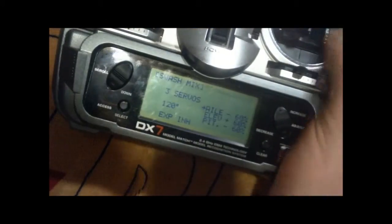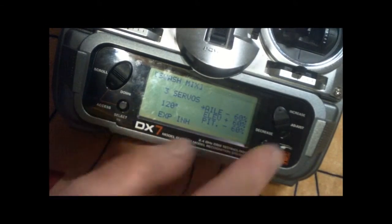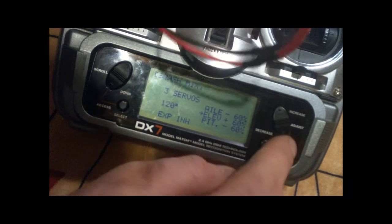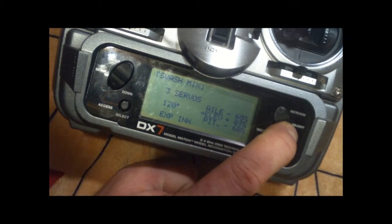So again, we're going to go into the swash mix, elevator, change that from positive 60 to negative 60.